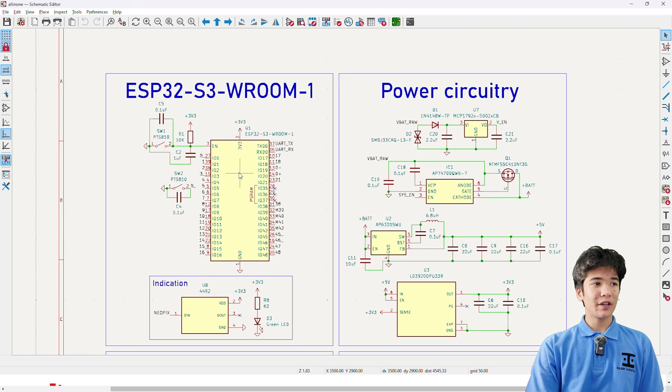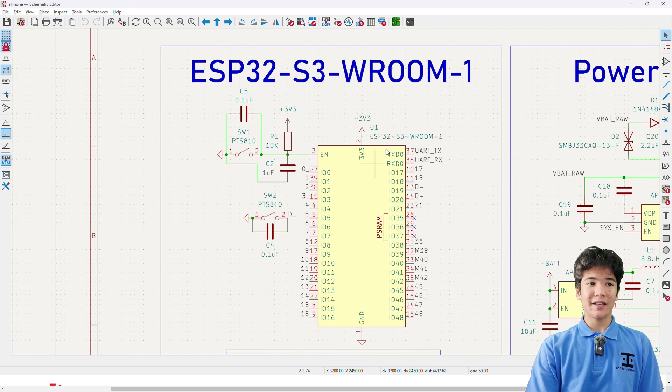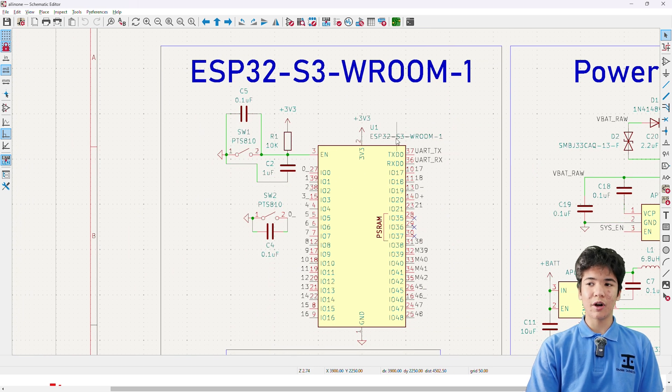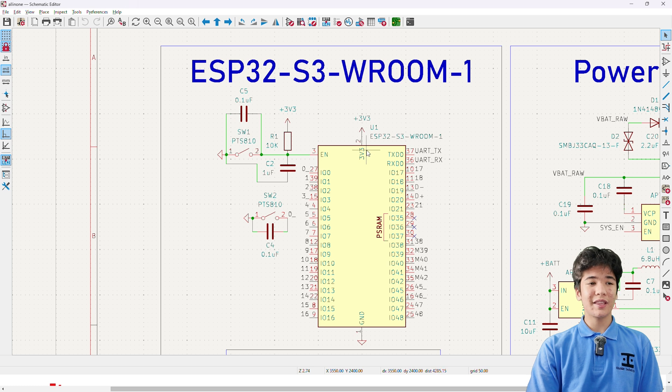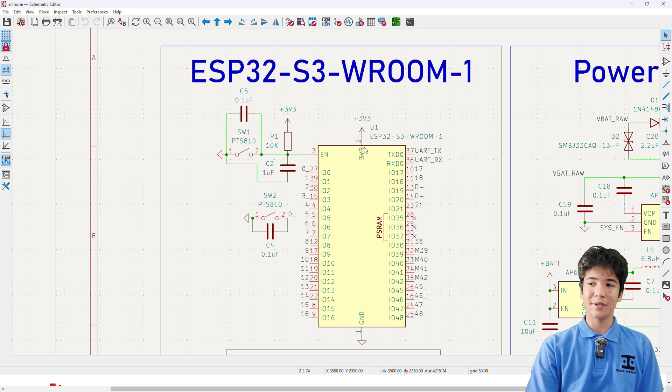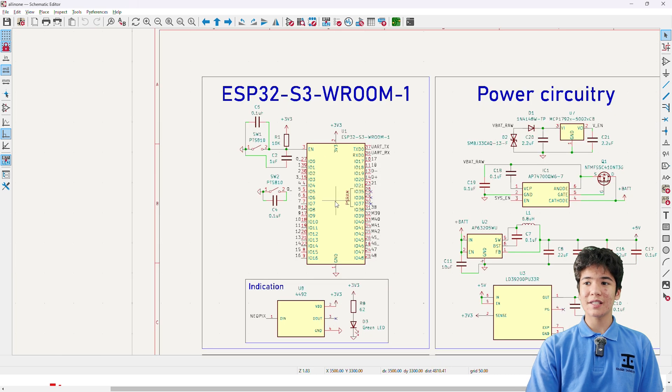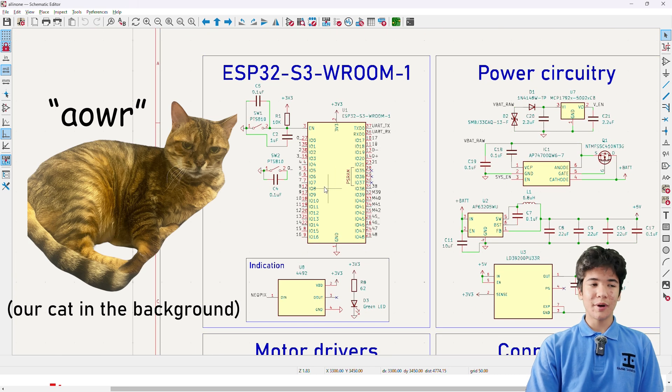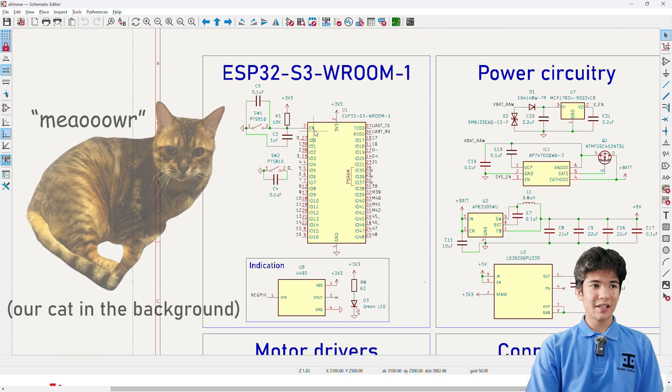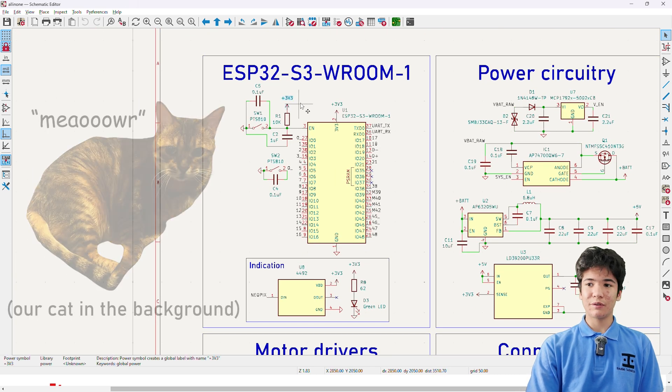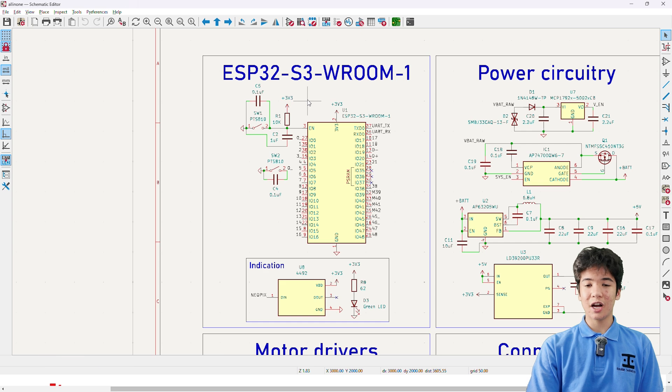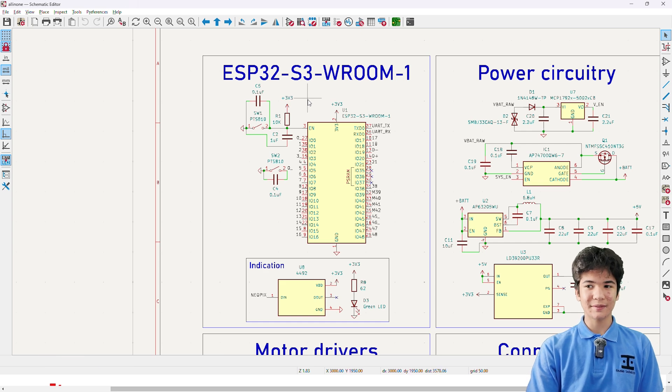Moving on, here we have an ESP32-S3 Room 1 module, which I think is one of the best microcontrollers to get started with in PCB design, since it only requires a few passives, two buttons, and a stable 3.3 volt supply to get up and running.